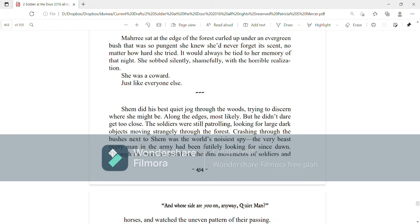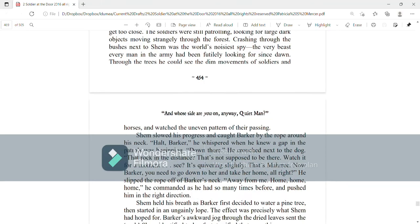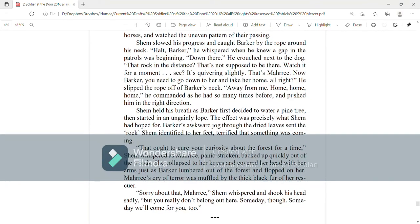Shem did his best quiet jog through the woods, trying to discern where she might be, along the edges, most likely, but he didn't dare get too close. The soldiers were still patrolling, looking for large, dark objects moving strangely through the forest. Crashing through the bushes next to Shem was the world's noisiest spy, the very beast every man in the army had been futilely looking for since dawn. Through the trees he could see the dim movements of soldiers and horses and watch the uneven pattern of their passing. Shem slowed his progress and caught Barker by the rope around his neck. Halt, Barker, he whispered, when he knew a gap in the patrols was beginning.